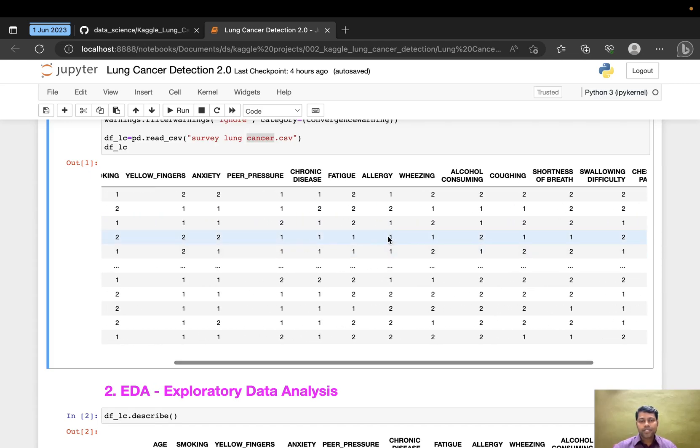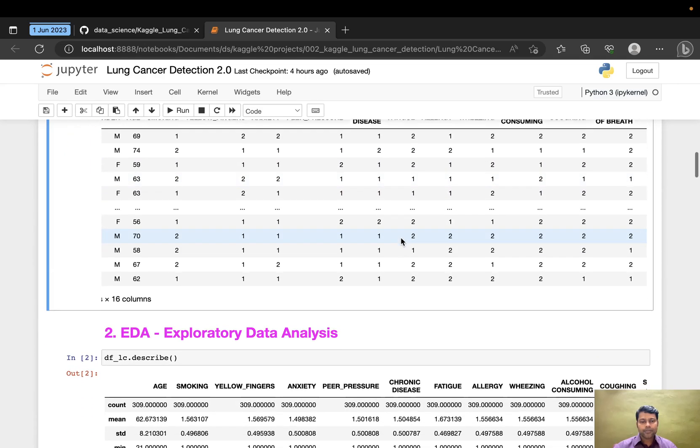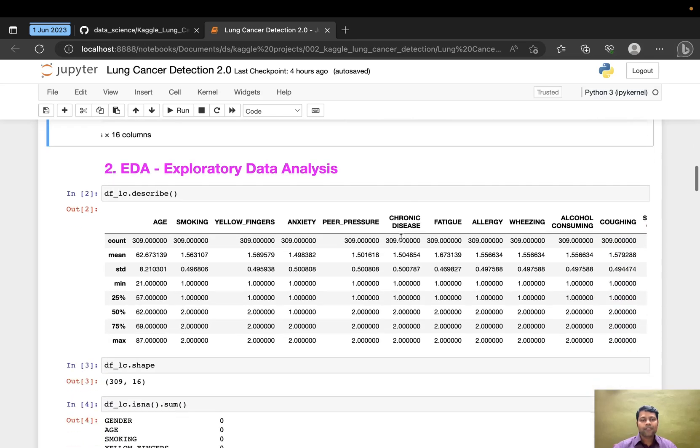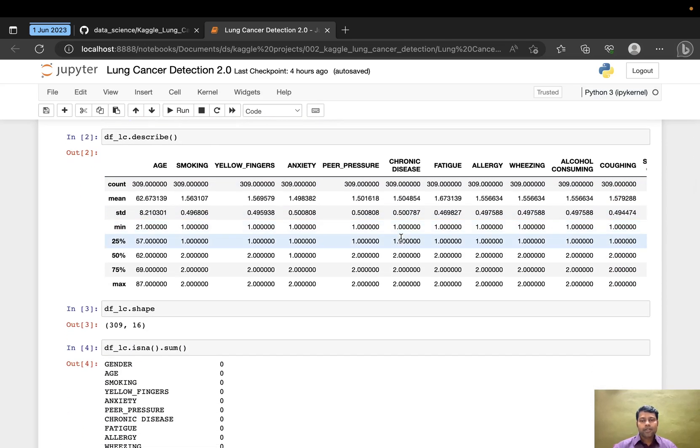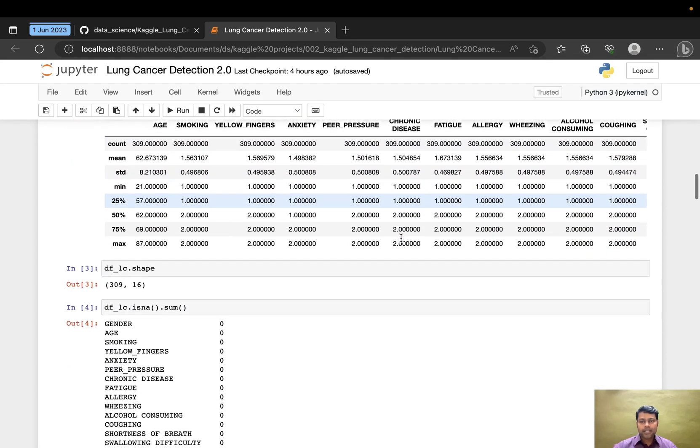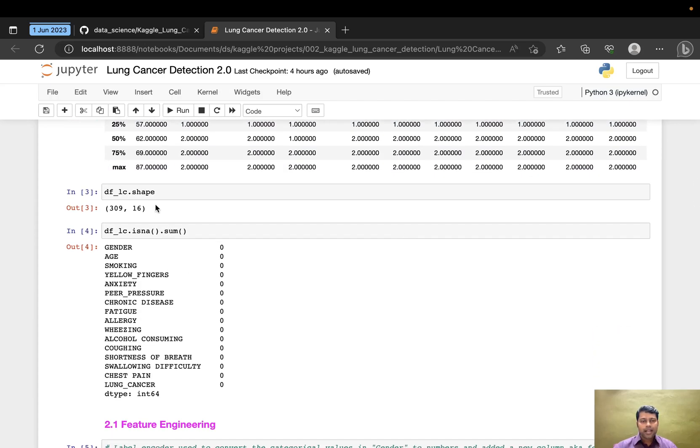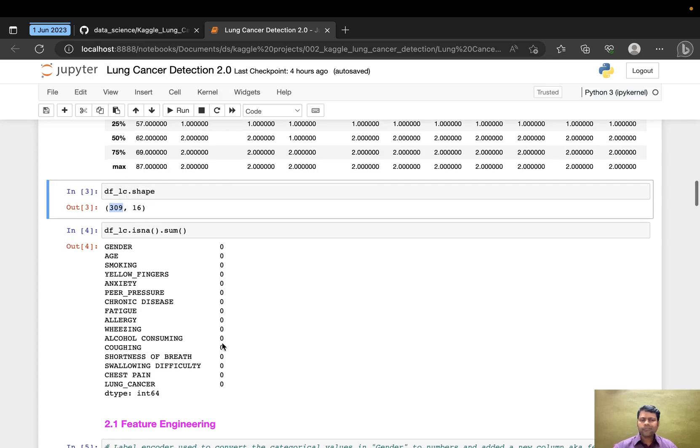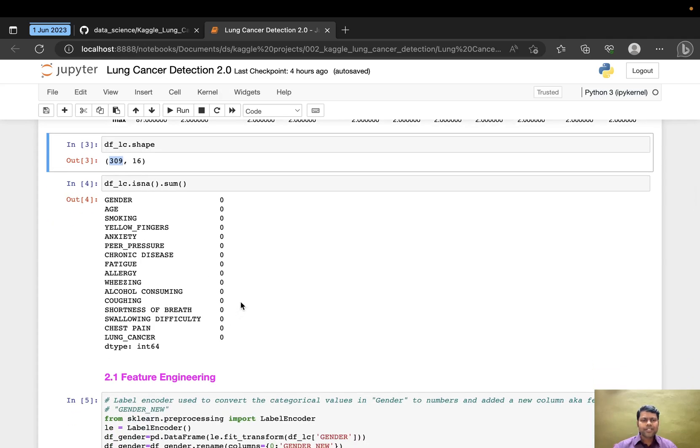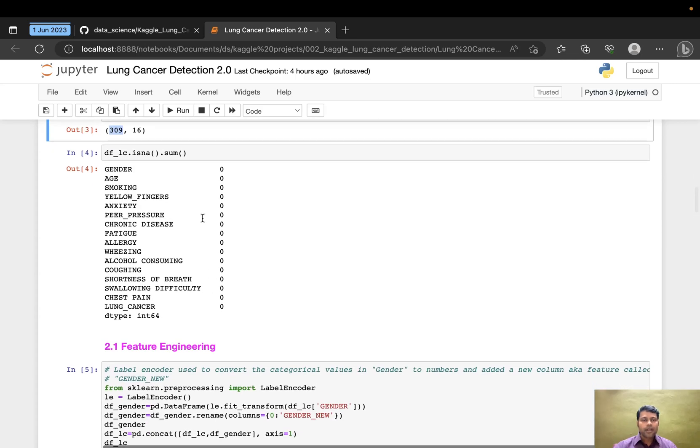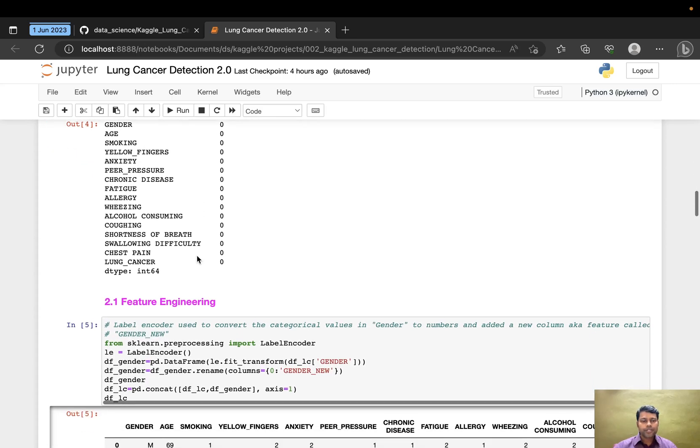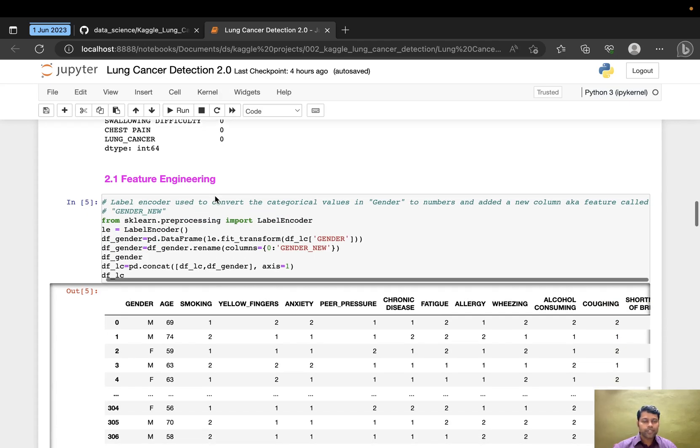I've done exploratory data analysis to understand the data present in the dataset. The shape is 309 rows and 16 columns. I tested for any null values or NaN values across all features. Then I did feature engineering as a subsection of EDA.